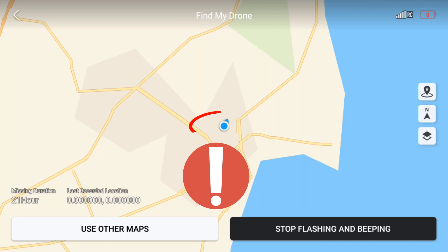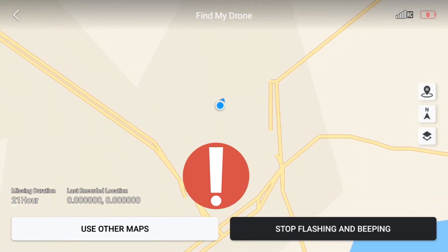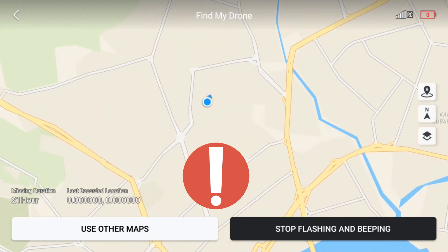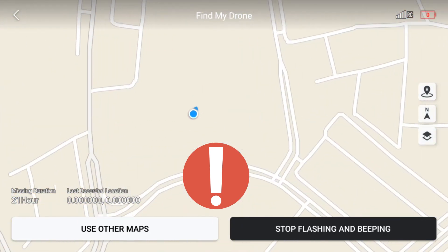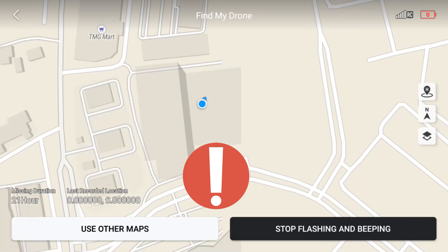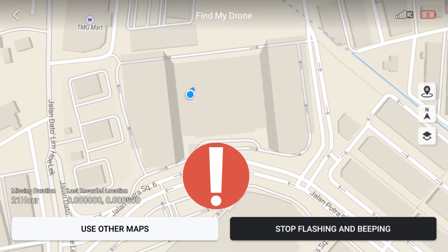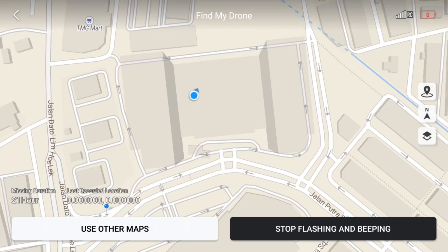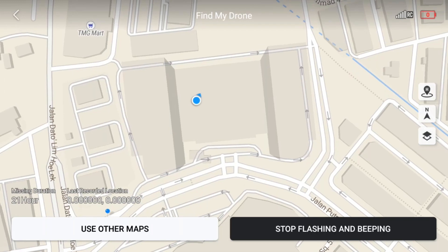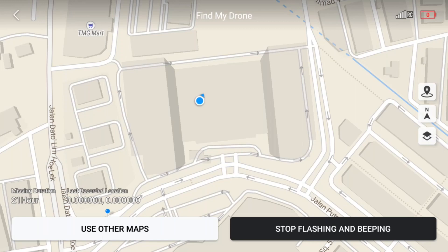You can see on the map first and stop flashing and beeping once you see the drone is in that location. You can still see the location of the drone on the map. Then move there and try to find your drone. The drone will start beeping and flashing, so you will move there.